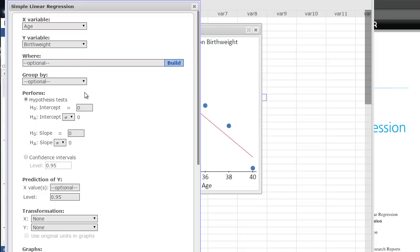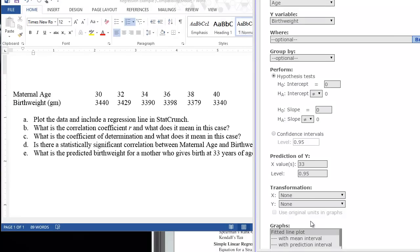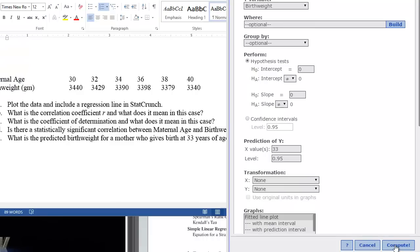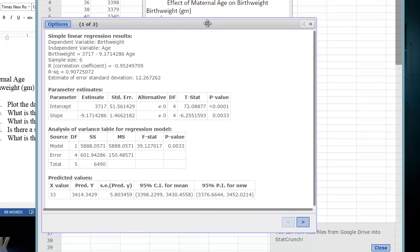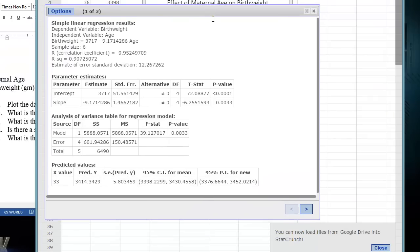The software will also perform the hypothesis test for us. If there's no relationship or a null hypothesis here, it would be the slope would be zero. There would be no correlation between the variables. And our intercept would also be zero. We can also put in here our prediction of Y value. This is where we would put in our predicted birth weight for a mother 33 years of age. So that would be the X value, so we put in 33 here. You'll notice in the bottom here that the software will also print out our graphs for us, which we've already done, so we'll leave that blank for now. We'll click Compute, and the software will print out all of the results for us.